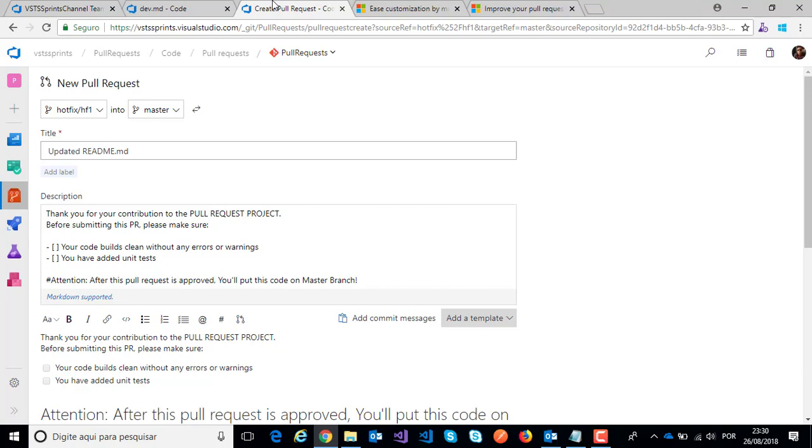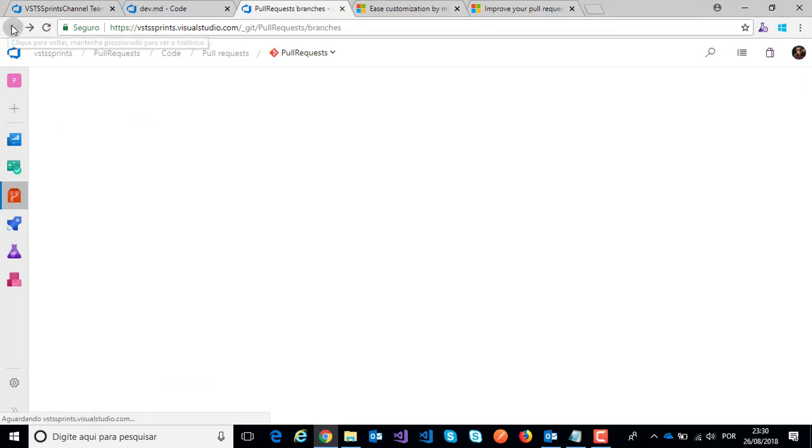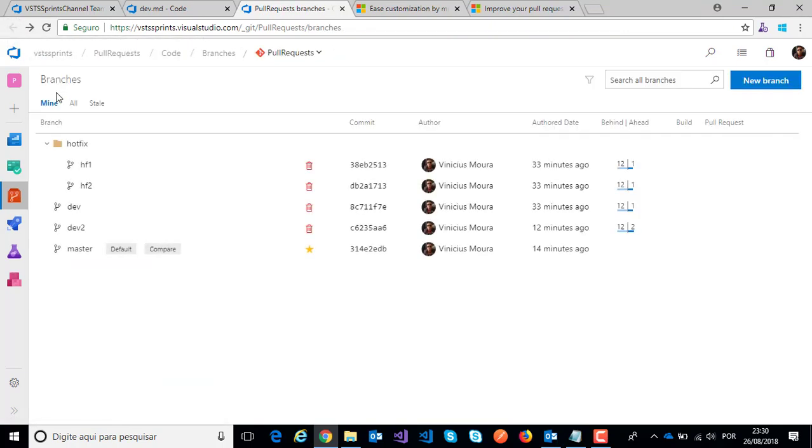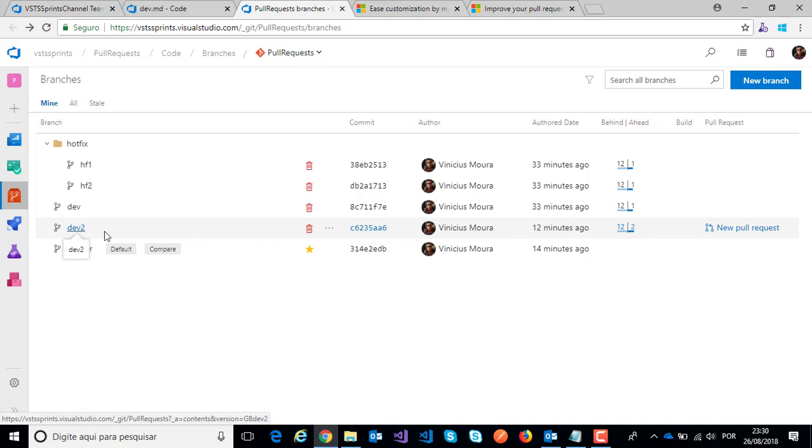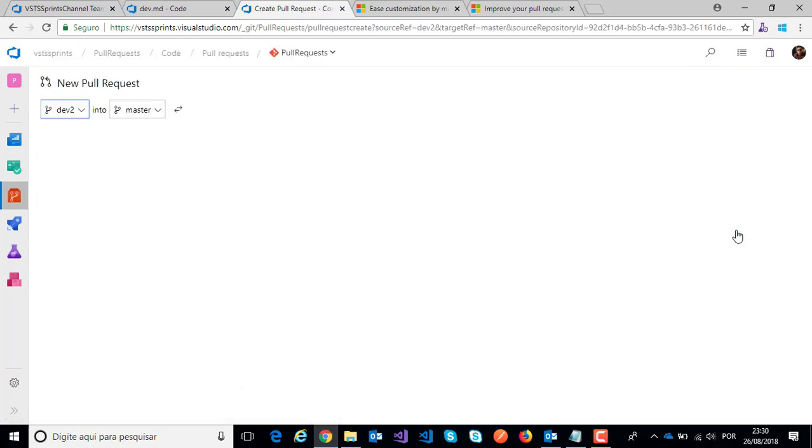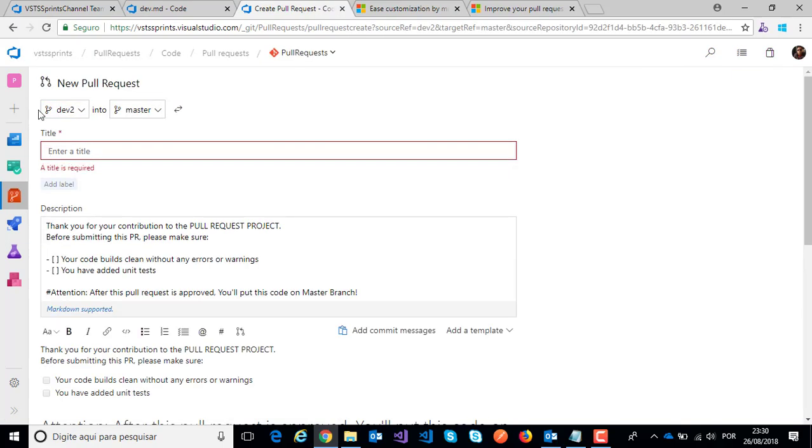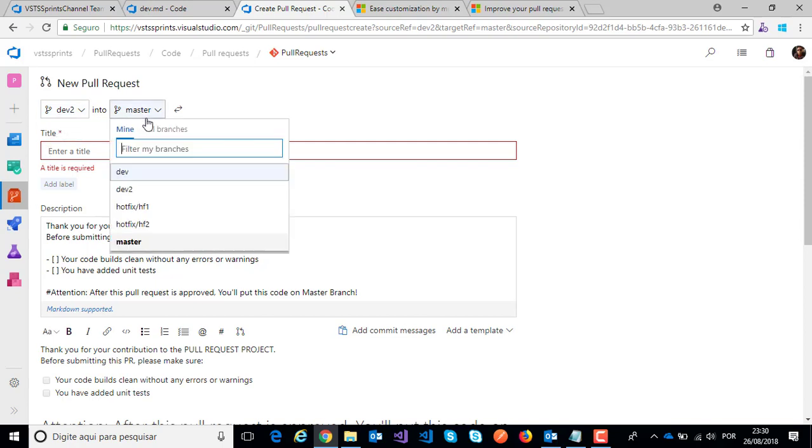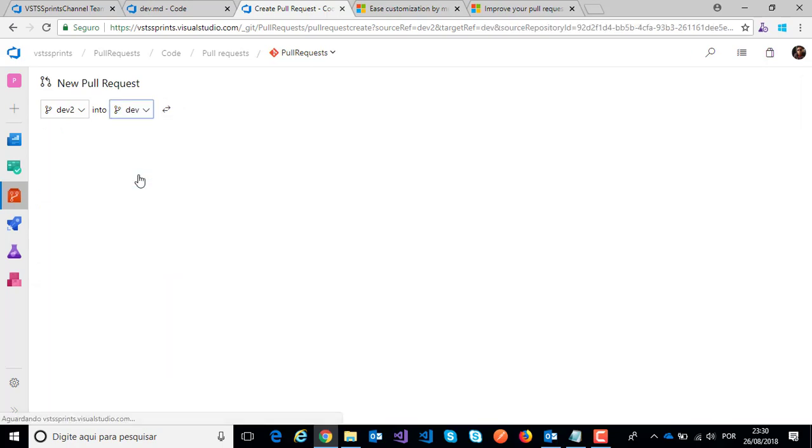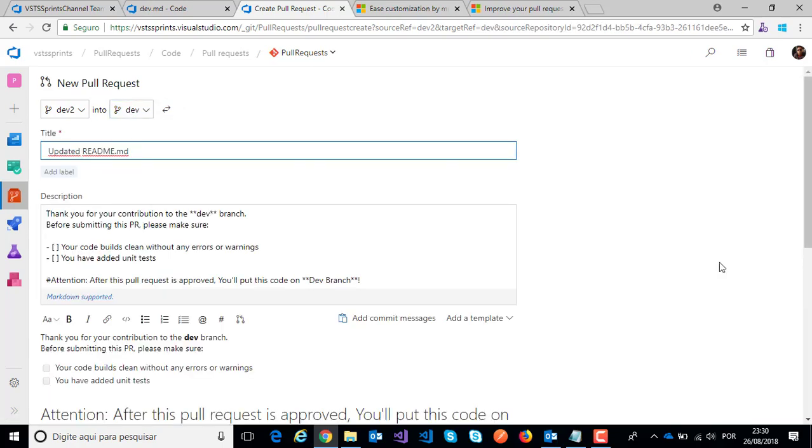And here I have an example of another change on dev2, and I create a pull request to dev. For example, I create here dev2 into... I will click on dev branch and my message will change.